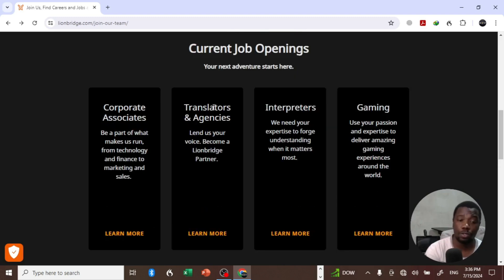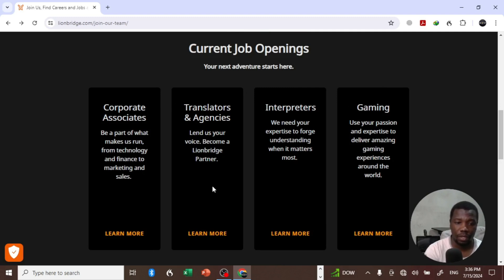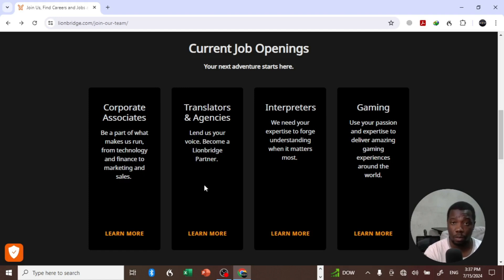What I'm going to do is basically choose any of these options right here, click on Learn More and we're going to the part where they showcase the available jobs.